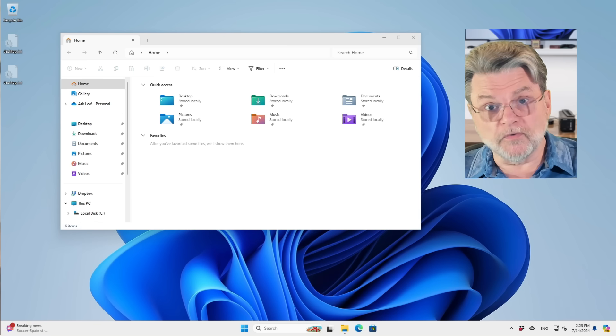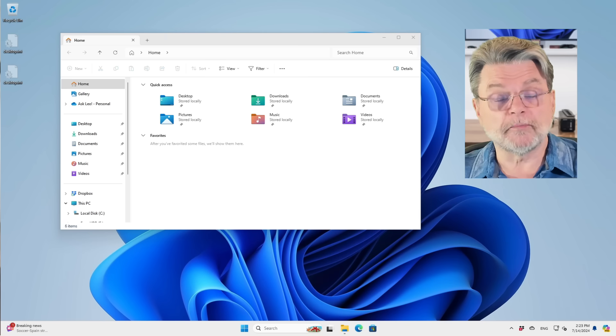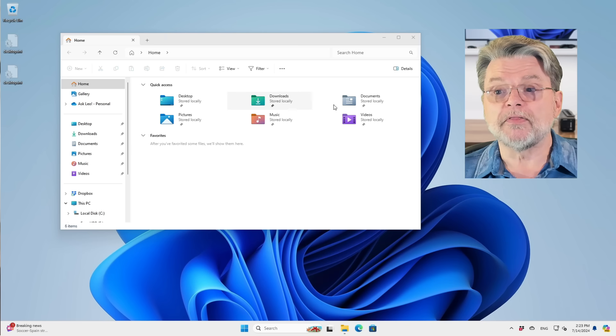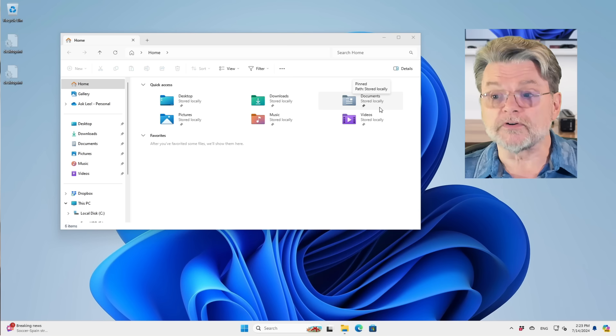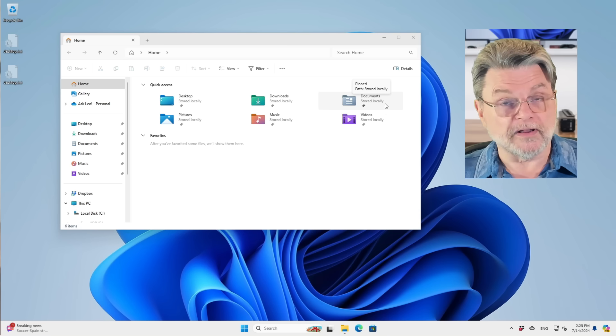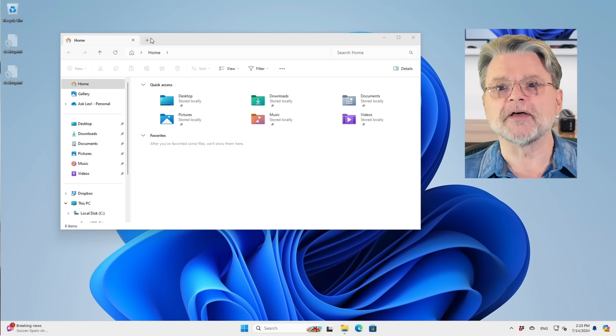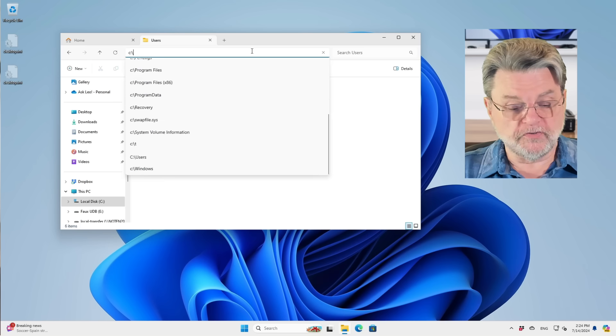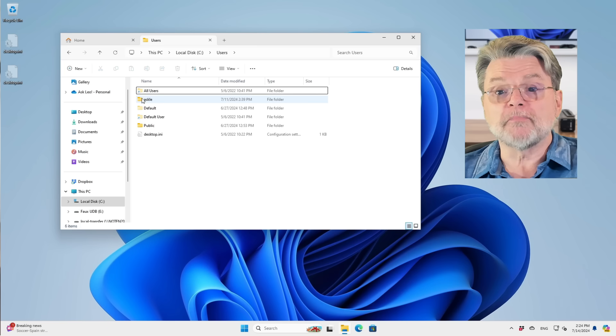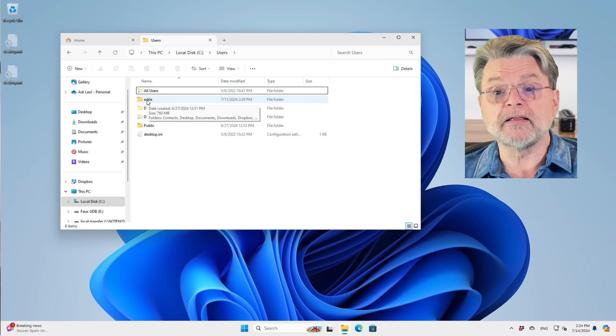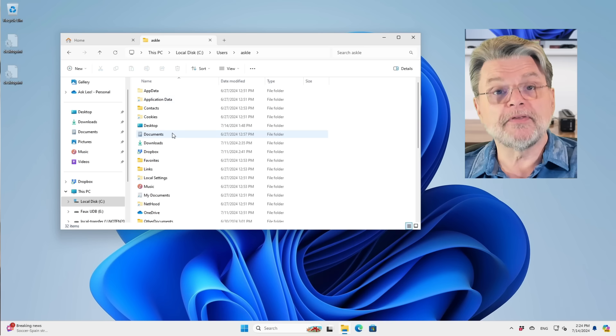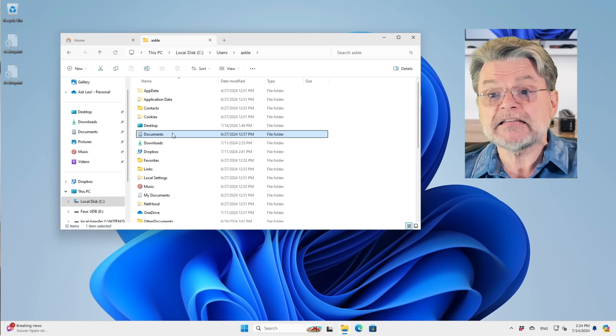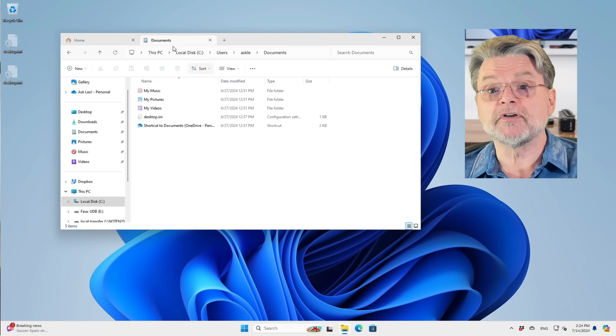These folders all exist in specific places on your hard disk. For example, the documents folder. You can see it says stored locally because I haven't yet gotten OneDrive involved in this mess. If I were to go to C colon users, you'll see that there is my username, AskLE in this case. And there is the documents folder.